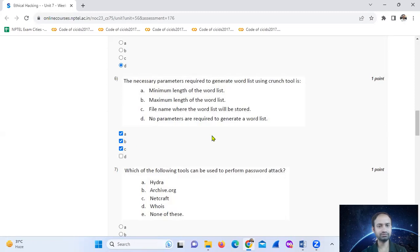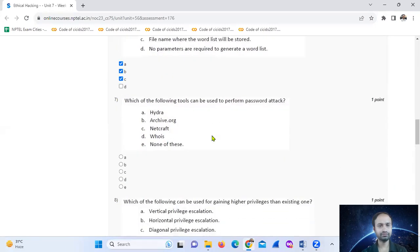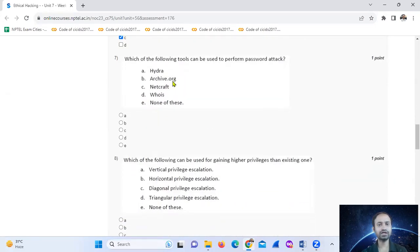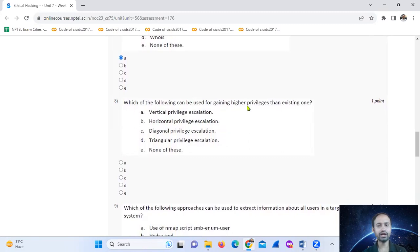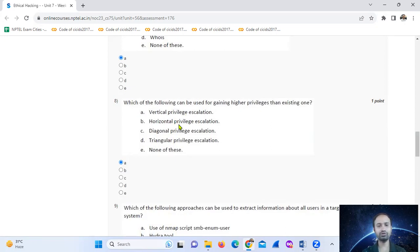Using which of the following tools can be used to perform a password attack? The answer is Hydra, option number 8. Which of the following can be used to get higher privileges than the existing one? The answer is vertical privilege escalation — gaining a higher level privilege.